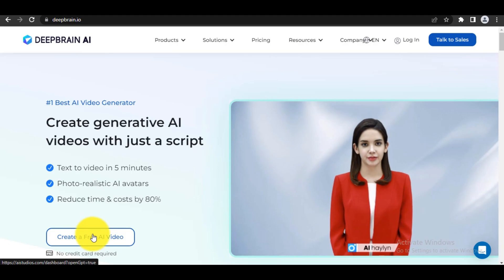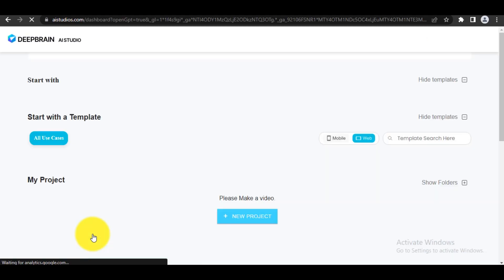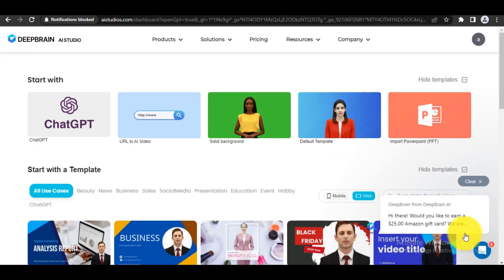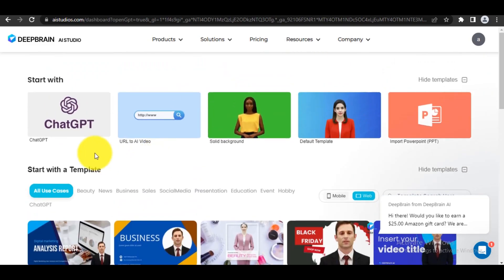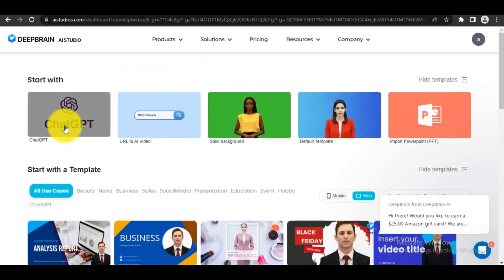Step 2: Now, click on the 'Create a Free Video' button or login to your dashboard. Once you're on the dashboard, click on the ChatGPT icon to start generating a video.